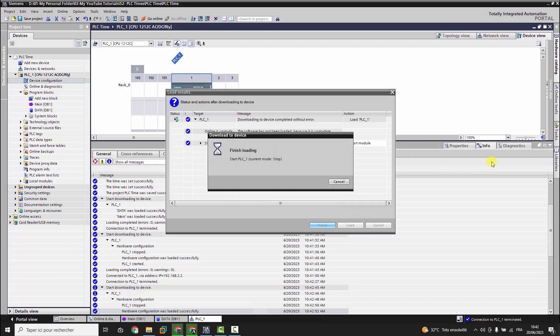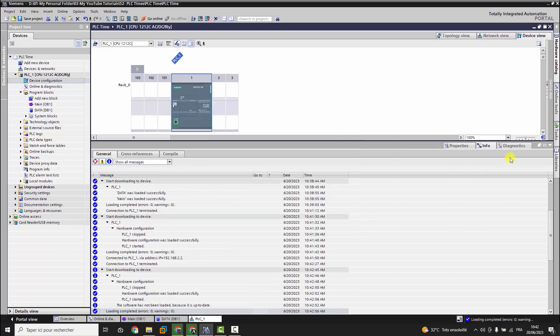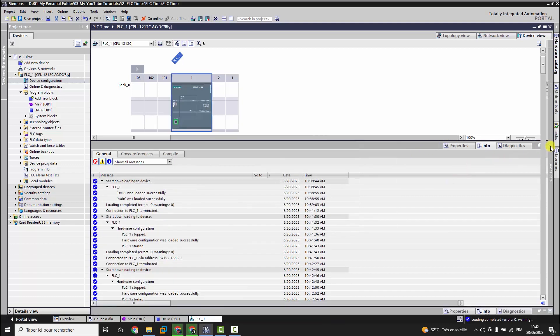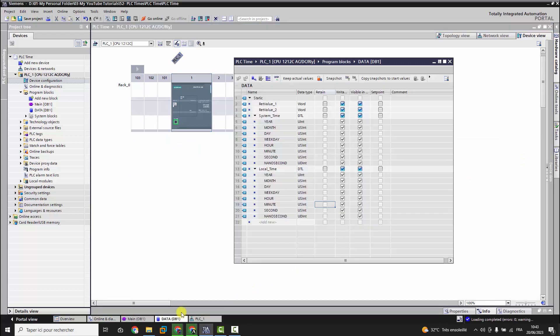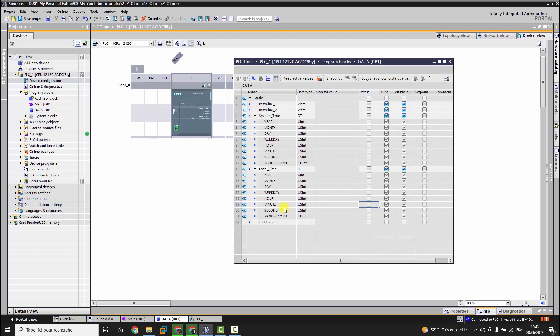Since we are in June, we notice that the PLC applies the DTC to its local time, and this local time now is UTC plus one plus one.